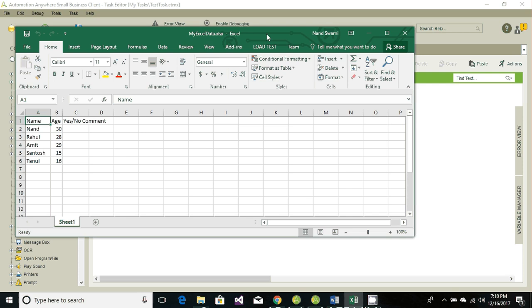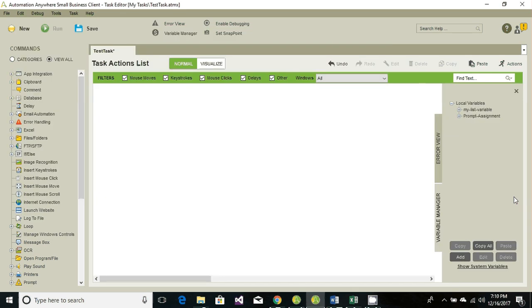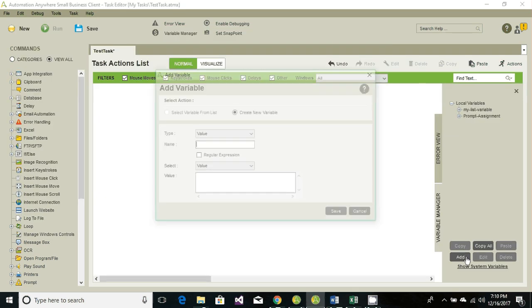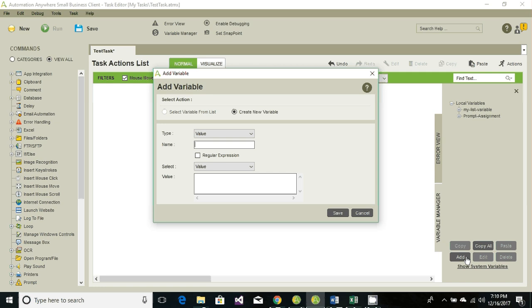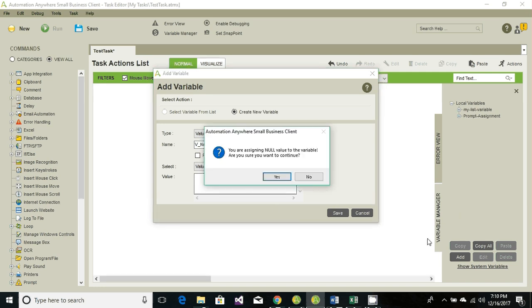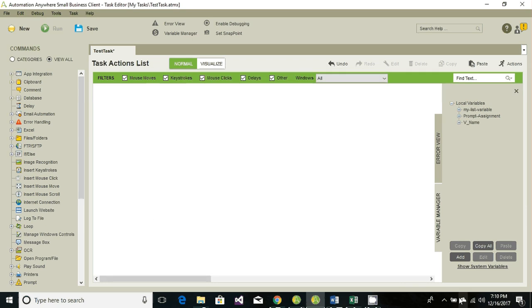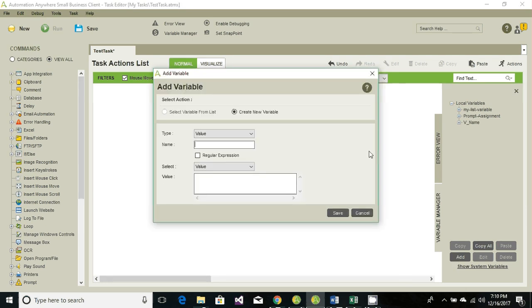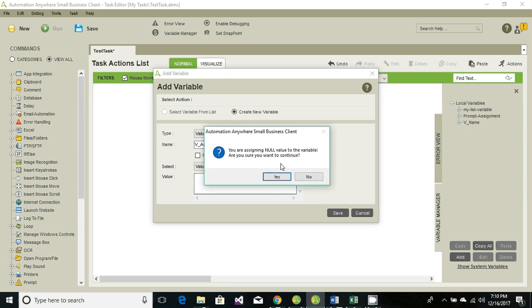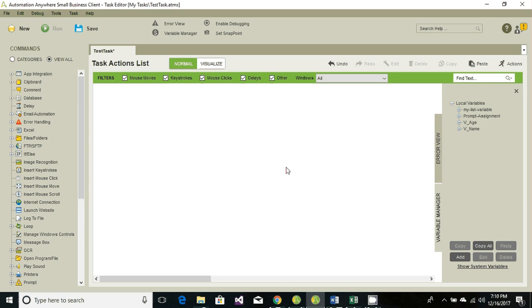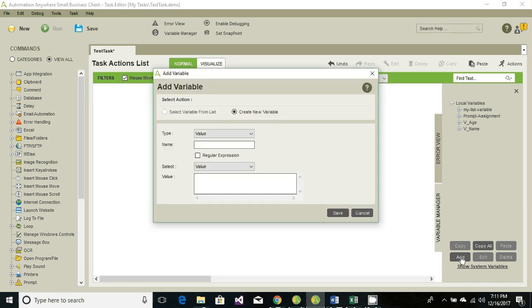So the data we have is name and age, and the data we're gonna add is comment. Let's go ahead and create these three variables. So first one is name, then second one is age, third one is comment.